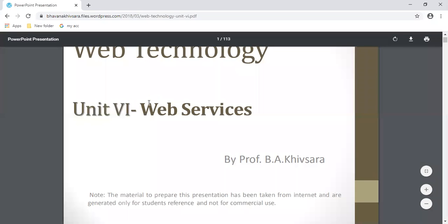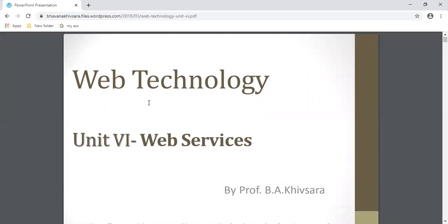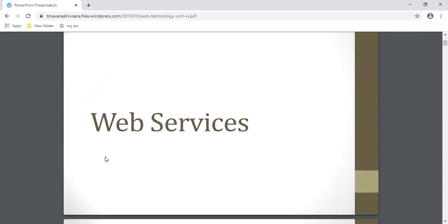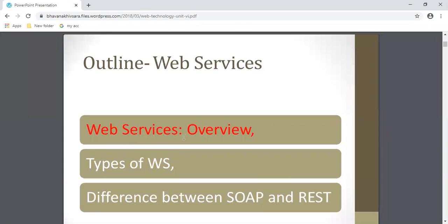Good morning friends, today we are going to start with a new topic: web technology, Unit 6 - web services. This unit is divided into four parts: web services, EJP, CMS, and advanced technology. In this video, we are concentrating on web services. The outline covers: first, an overview; second, types of web services; and third, the difference between SOAP and REST web services.